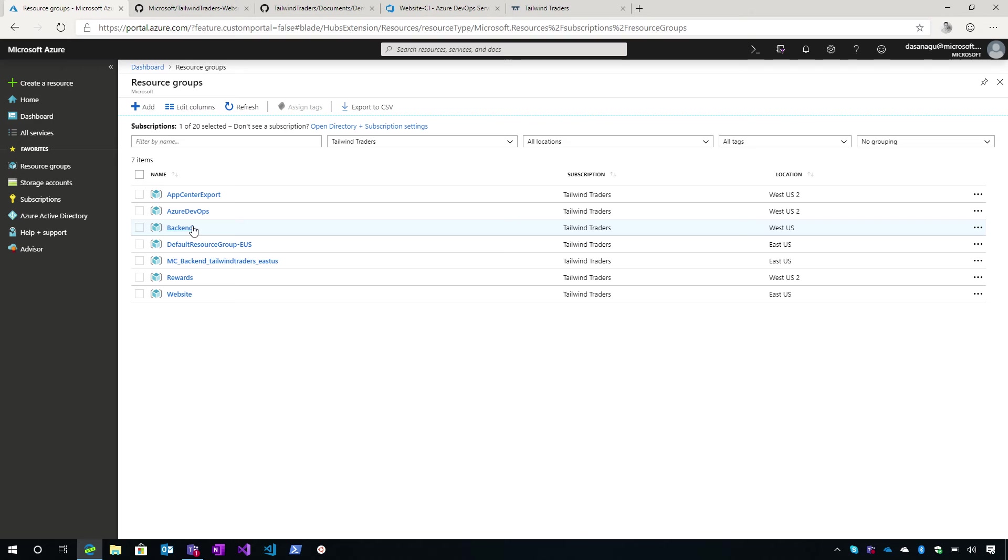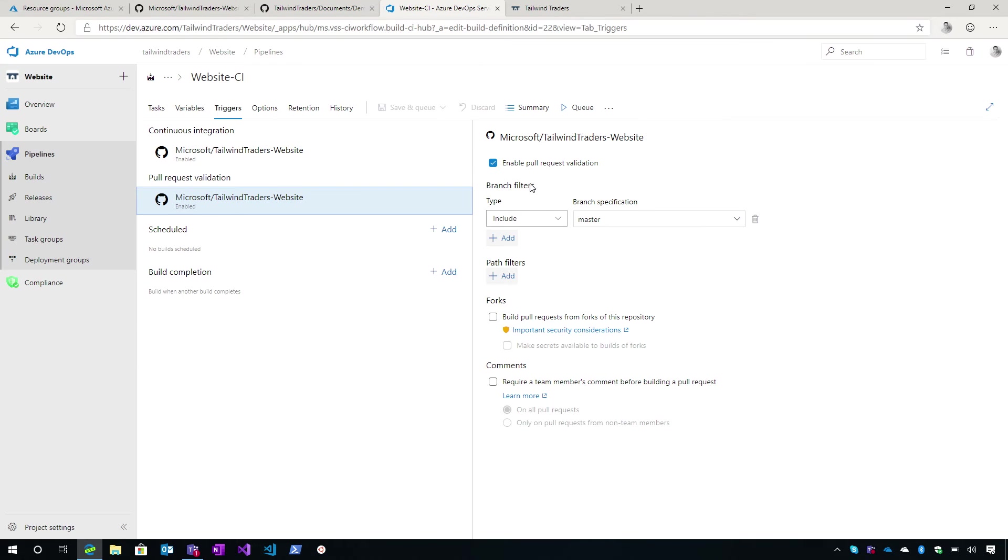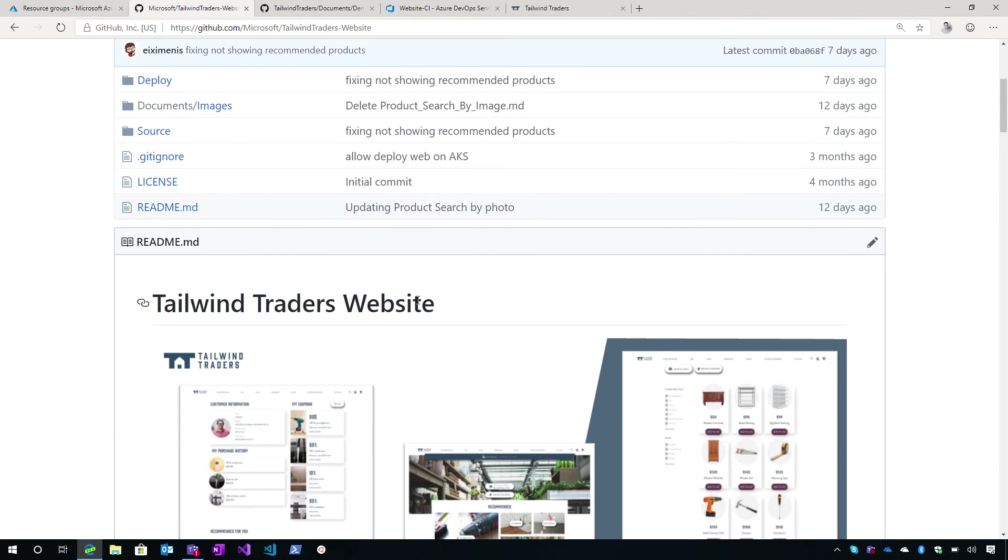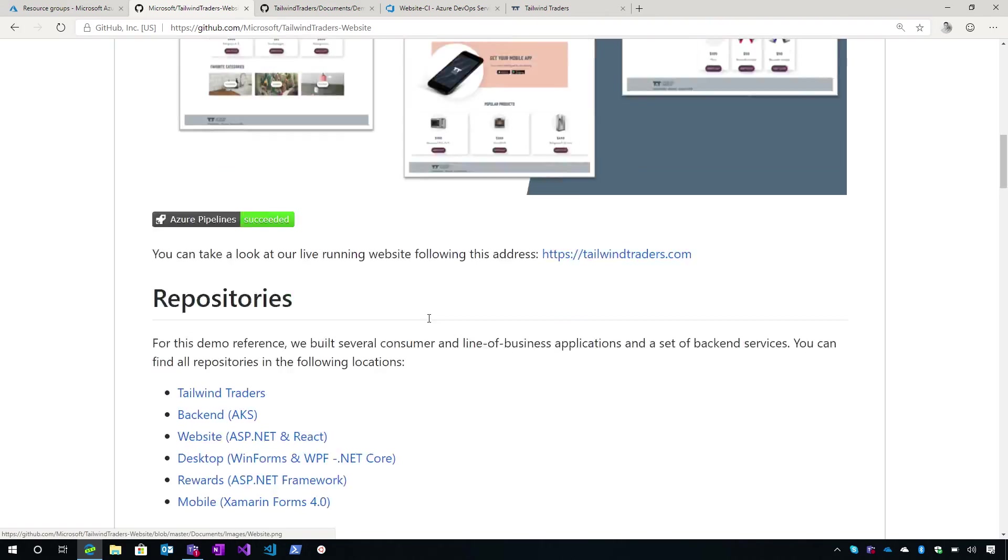So as you mentioned, if you want to run the website, you don't have to compile the whole solution and deploy the whole solution. You can just download the source code of the website, run it and it will connect to our public endpoints that we have for the backend. That's cool.